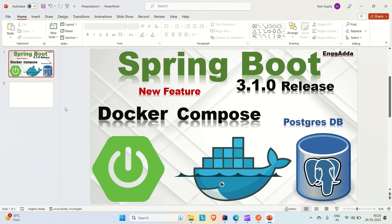Hi everyone, Ravid Saeed here. Welcome to Engineering Adda. In this video we are going to look into the Spring Boot 3.1.0 release new feature which provides support for external services like TestContainer or Docker Compose.